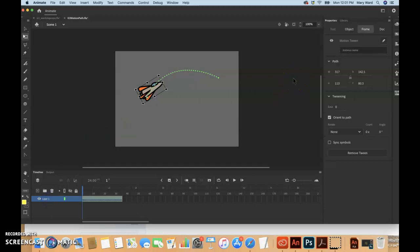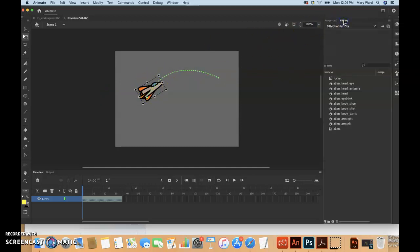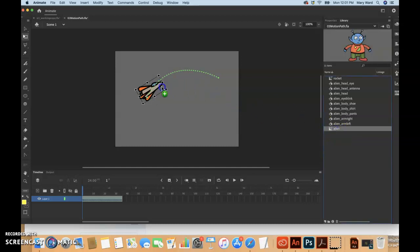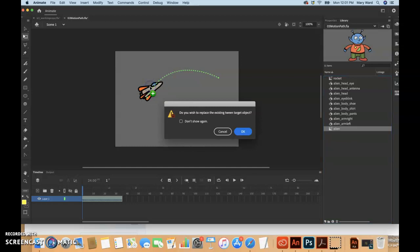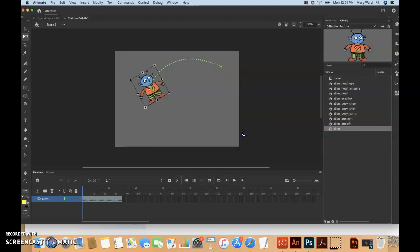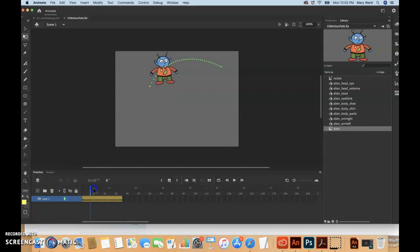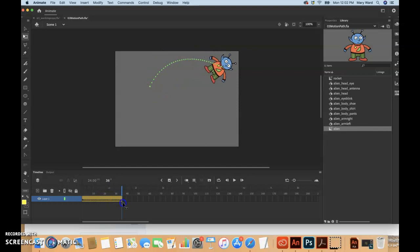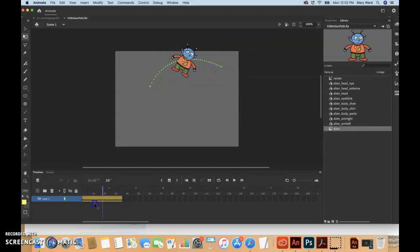You can actually replace objects with different objects. Maybe I want an alien here. I can go into the library panel and within this there is a movie clip symbol of the alien. I can just drag it over the top of this, push okay, and now we've just replaced that rocket ship with the alien. It's pretty easy to just replace things that you've animated with different files.